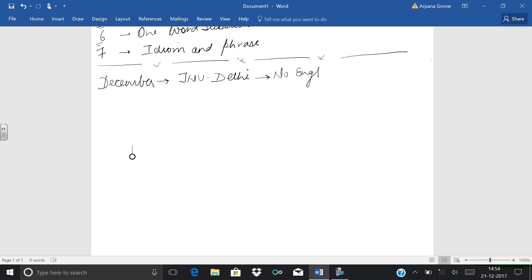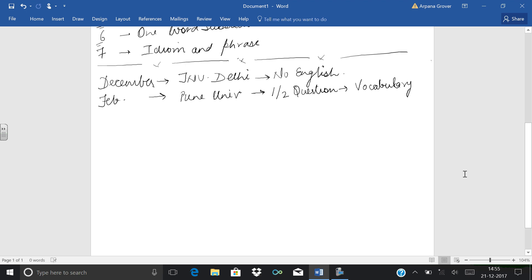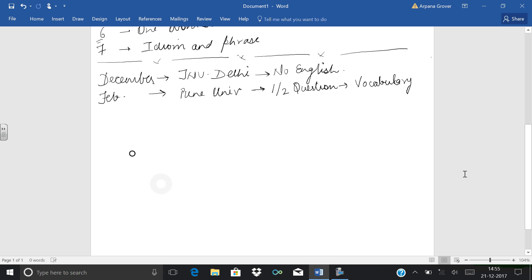Second university, the paper is in February, Pune University. For Pune University exam, one or two questions of English are there, and these questions are particularly based upon vocabulary. The vocabulary is a simple level vocabulary. You don't have to go in depth. I will be telling you what types of questions you are asked in vocabulary during these examinations.